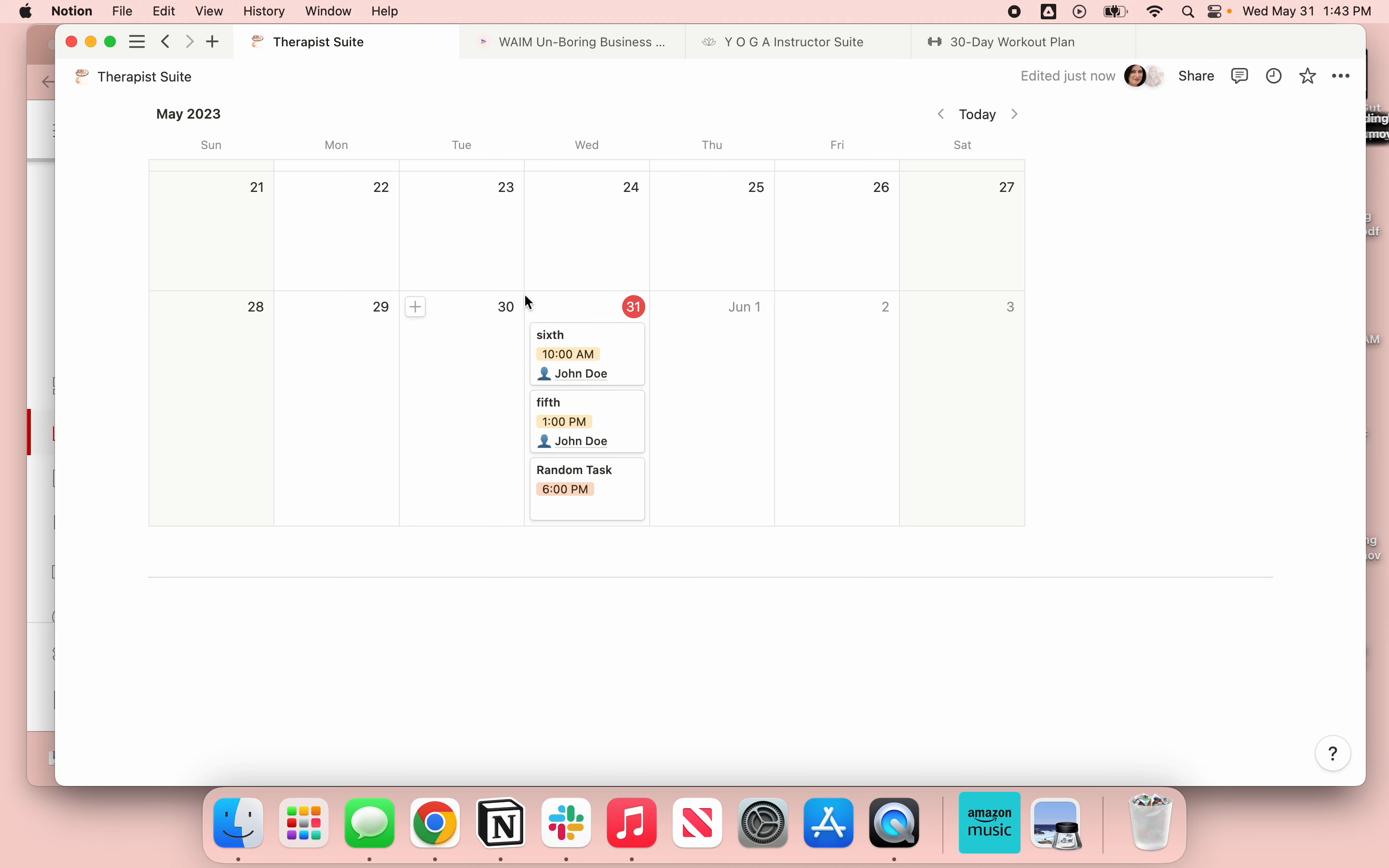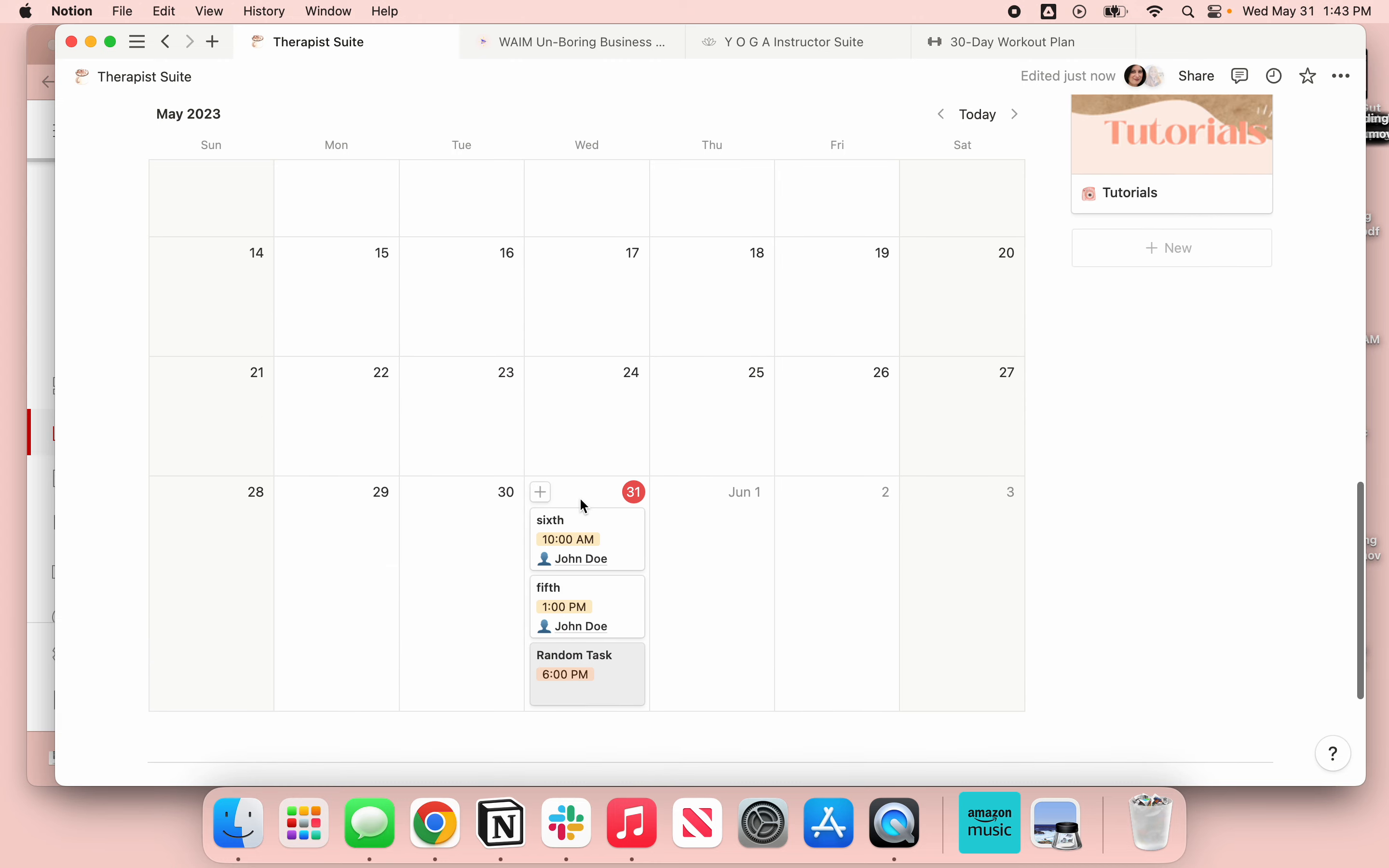So when I'm adding something new, I can see I have something at 10 and something at 1, so I can book something at noon, I can book something at 11, depending on your schedule. So it's very easy for you to now add things to your calendar in an hourly sense without having to use that kind of extra clunky version that Notion has.